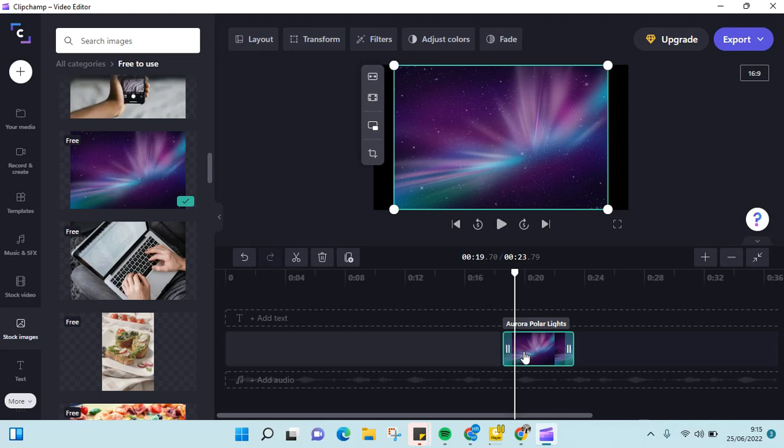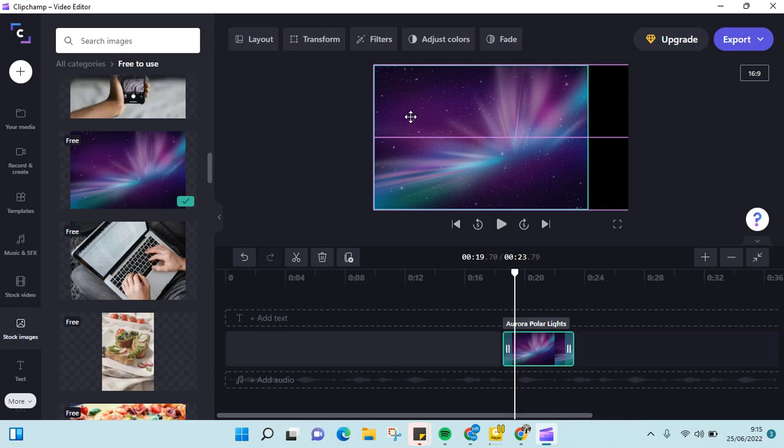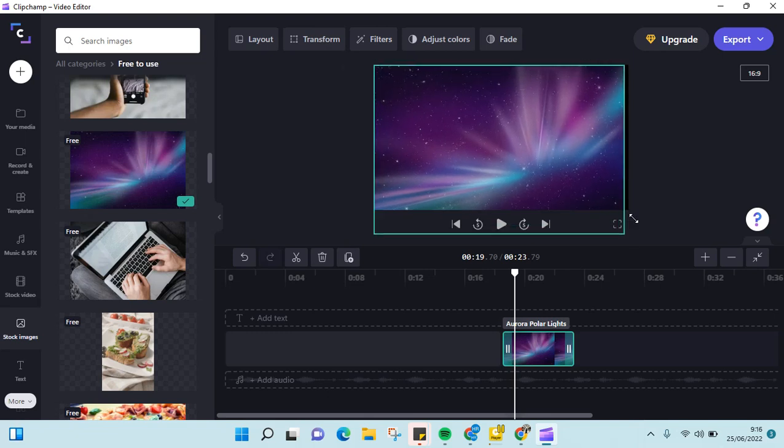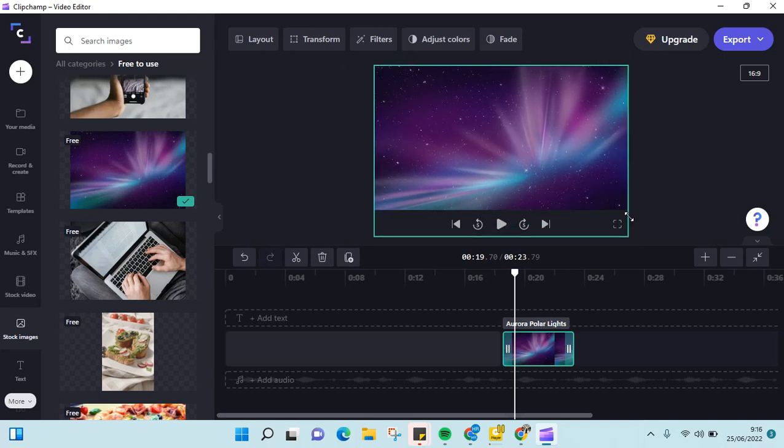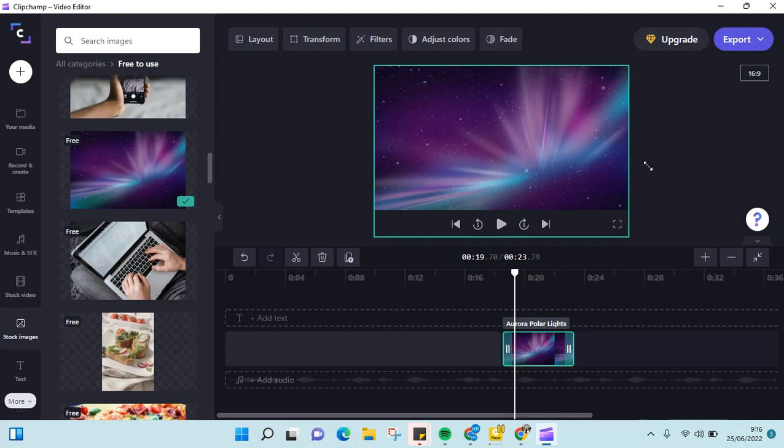Okay, so after finished importing the stock image, you can edit the image. You can add some filters or you can also adjust the image to fit into the size of the video like this.